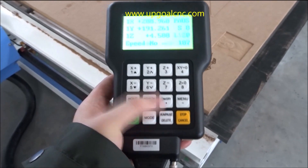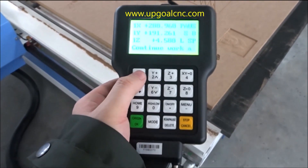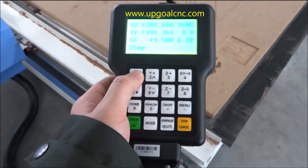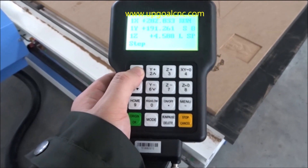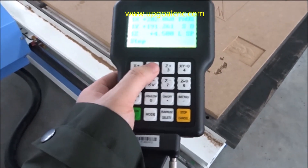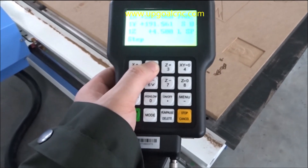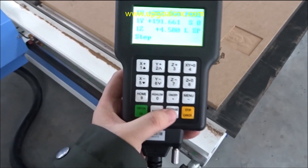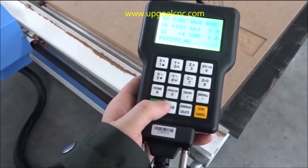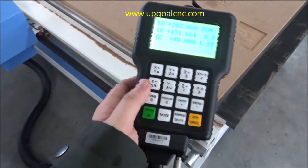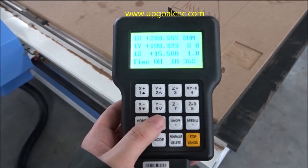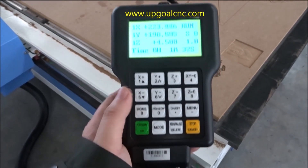Press hold and adjust the XY-axis position, then press run. Press run again to continue work, or not run again to stop.